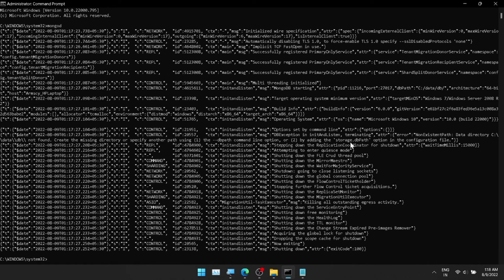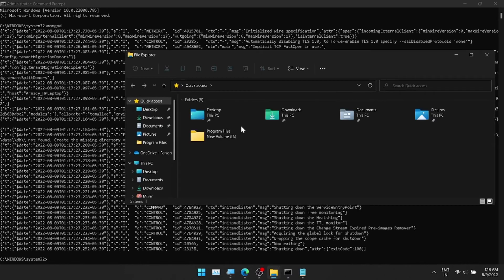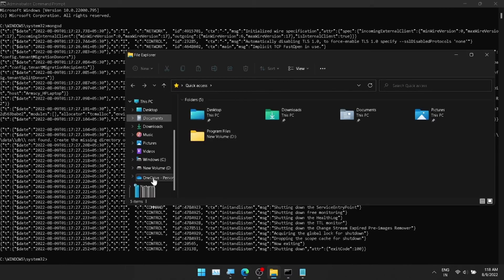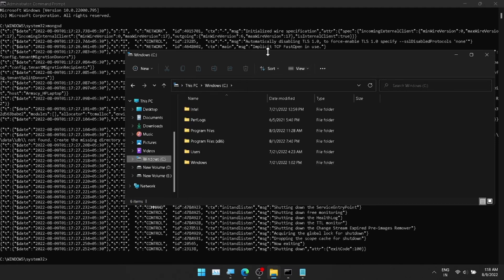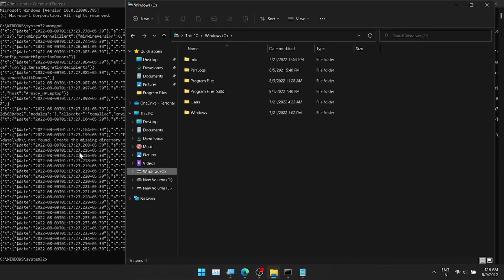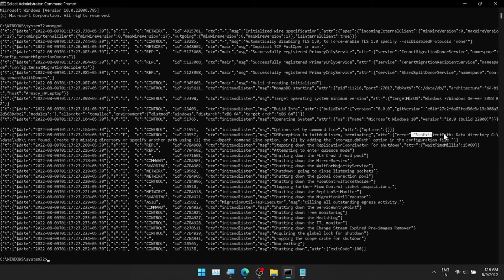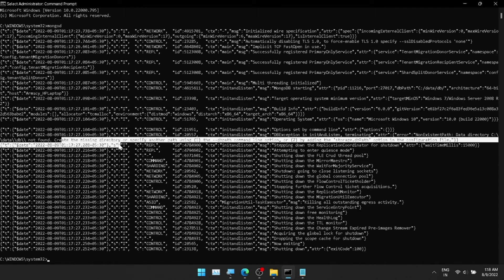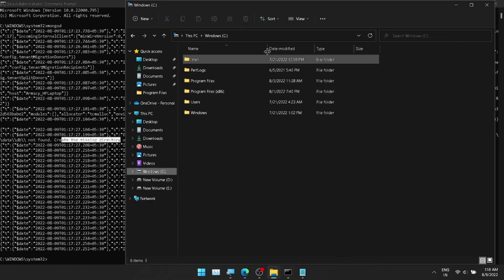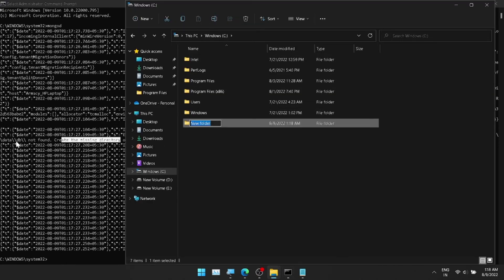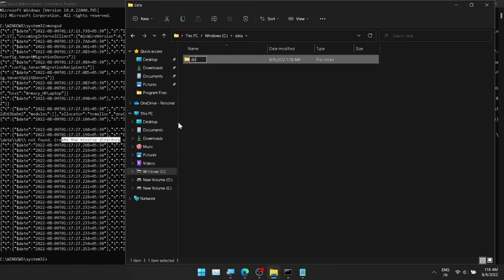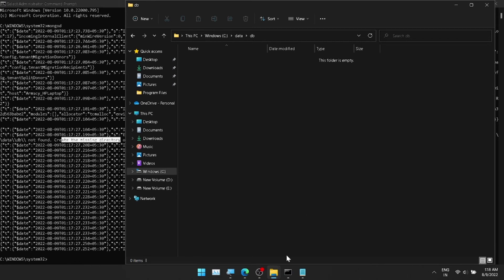There are three options: we can create the directory in the path, launch it from the command line using properties, or use a configuration file. For the first option, we click the path and create the directory. The name is C drive, Data, and DB — we create those folders.